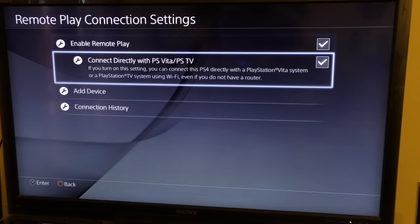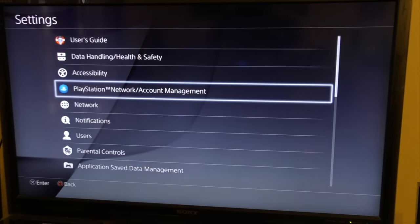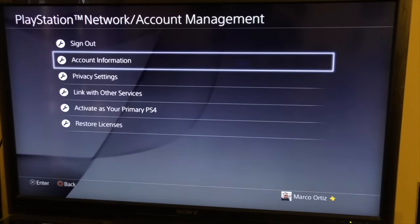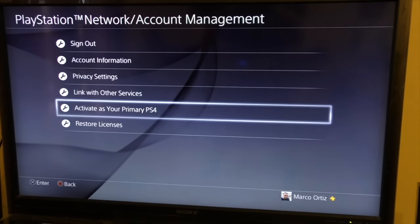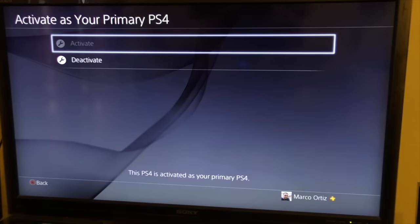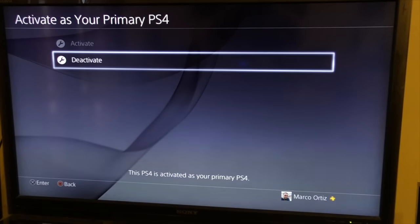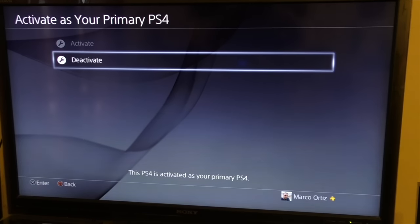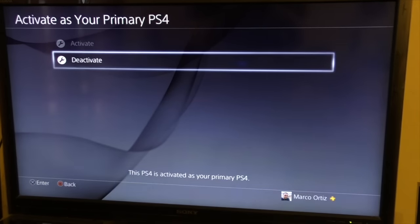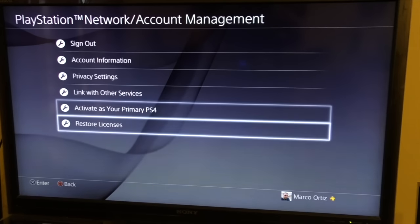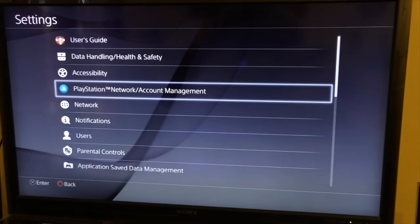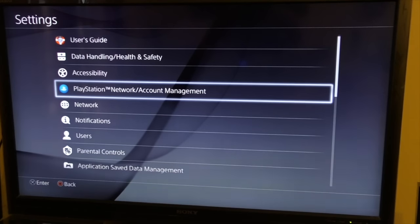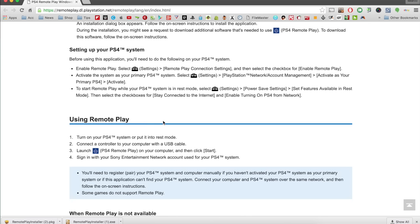Then go back to Settings, go to Network and Account Management, and activate your PlayStation 4. Make sure it's activated as your primary — just hit the button that says Activate. It will sync with the internet and show a message saying your PlayStation 4 has been activated. It's very easy. Of course, you need to be connected to the internet for this to work.